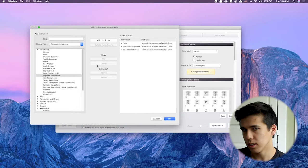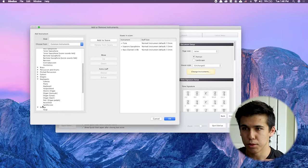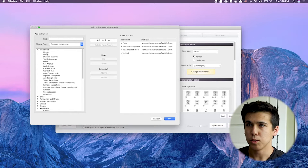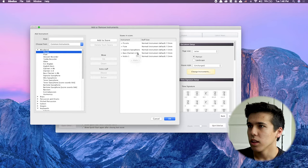If I added a violin, it'll go to the bottom because that's the standard score order. If I added a piccolo it would go to the top. So that's score order — if you don't know what that is, watch more videos on my channel. Let's hit OK. We're ready to go.